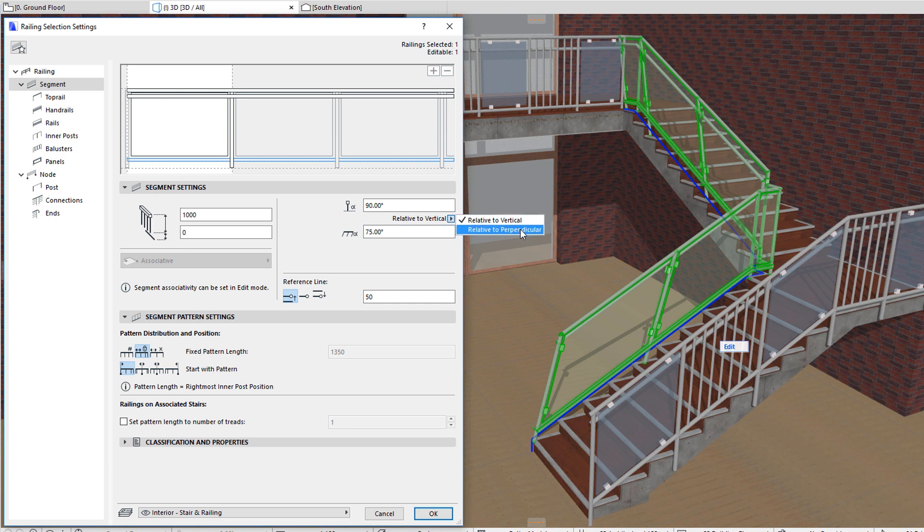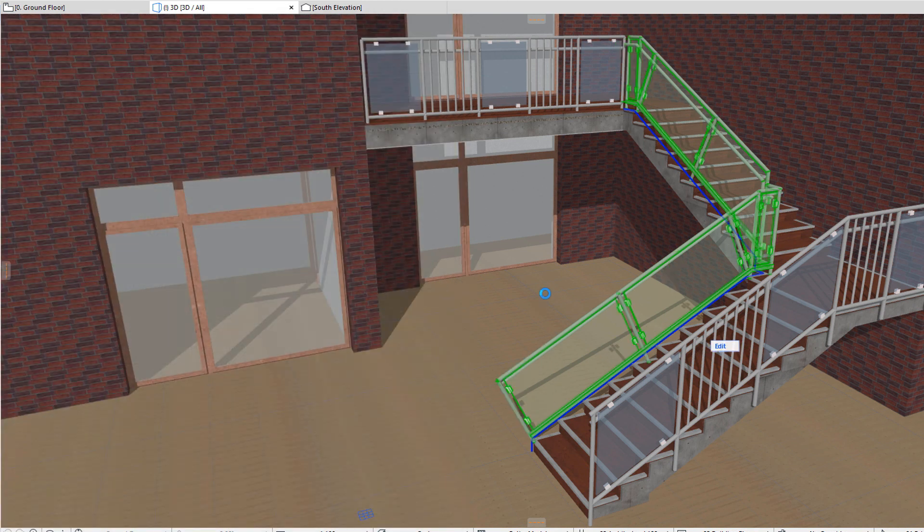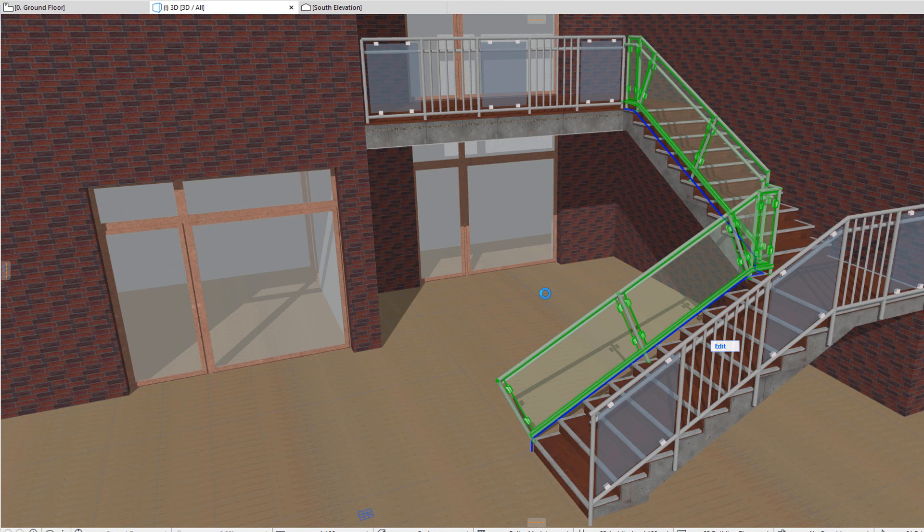If the relative to perpendicular option is selected in the pop-up button above the field, the 90 degrees value means vertical components in the Pattern Editor are perpendicular to the railing reference line in the generated railing.